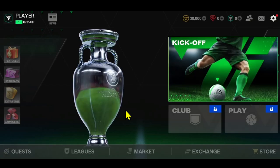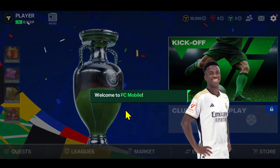Once you proceed with either one of these options, you will be logged in to your FIFA Mobile or EA Sports FC account right away, and all of your previous progress will be reverted back into your game. And there you have it — that is how easy it is to log into your existing account.